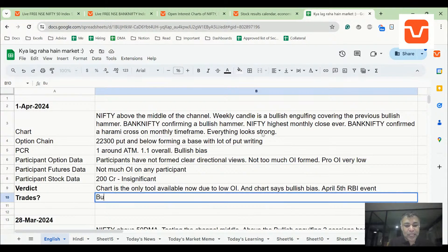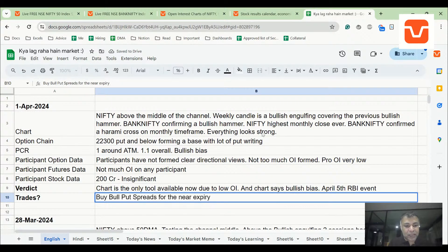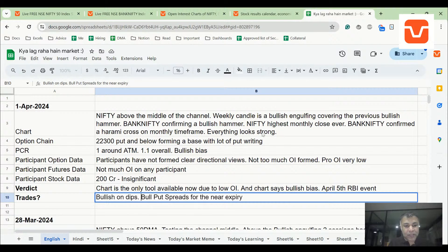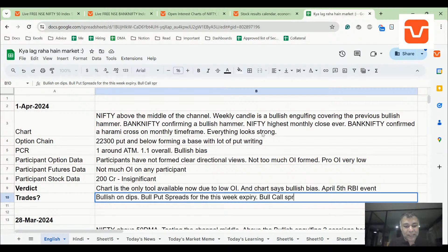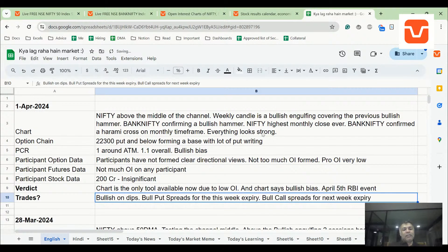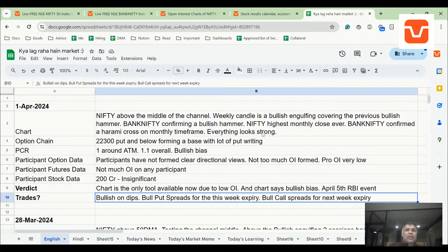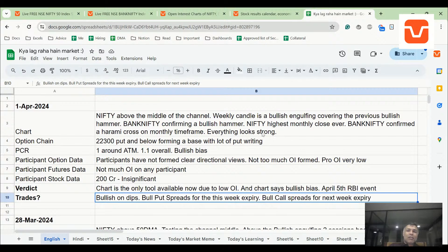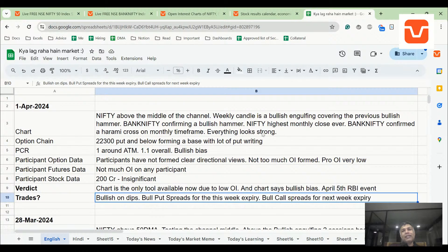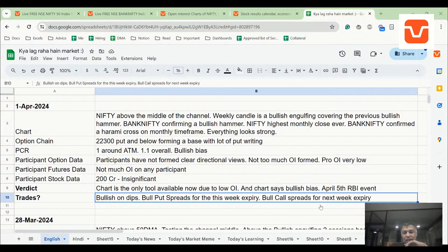Then my trades would be bull put spreads for the near expiry, for this week expiry, bull call spreads for next week expiry. My underlying idea being very simple, I don't think there is a big up move coming before the RBI event. There might be neutral, there might be small up move, big up move is highly unlikely, down move seems very unlikely. So if I take a bull put spread I'll make a little bit at least. Even if a big up move comes I'll miss the opportunity but I'll make some money. But if you want to bet on a big up move, the chances of that happening before RBI event seems low to me, so I'll probably take bull call spreads for the next week expiry.